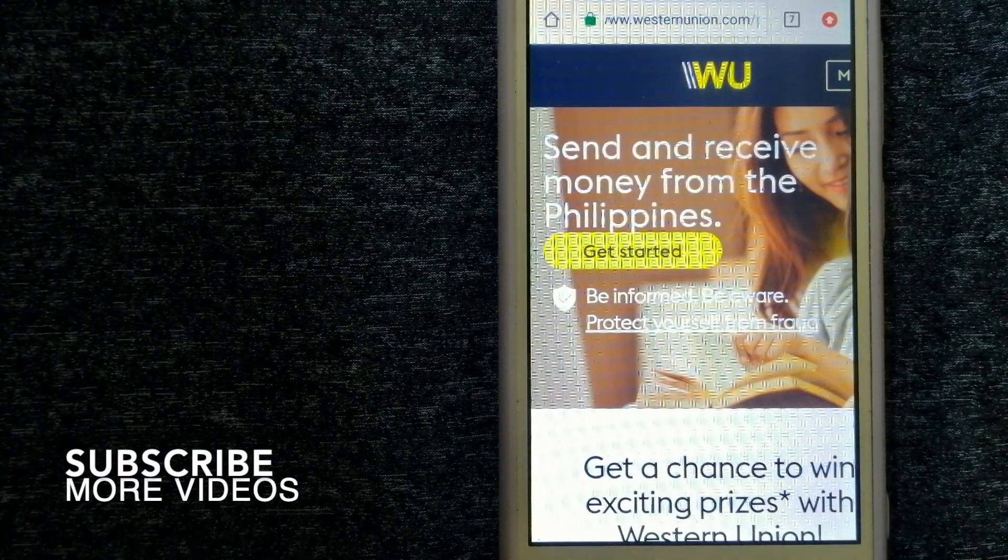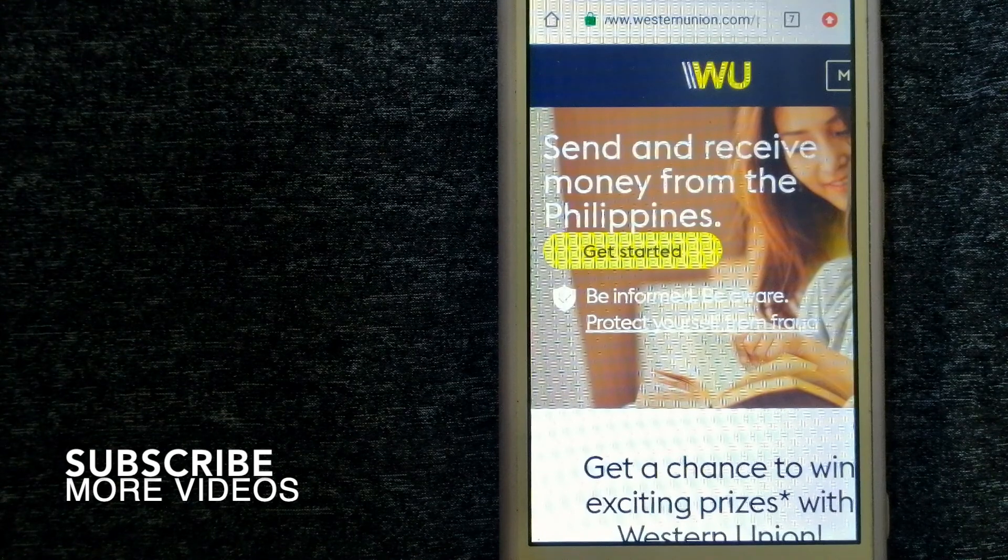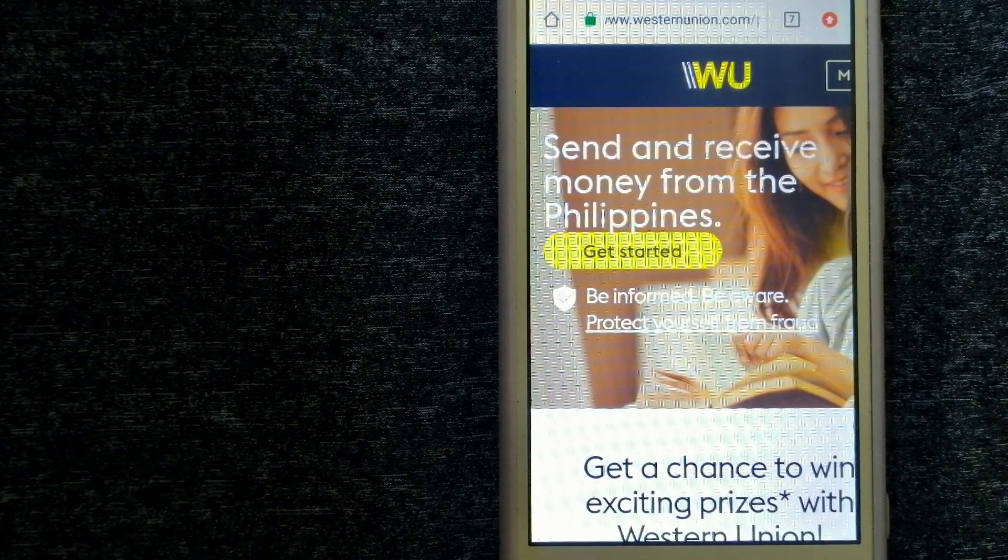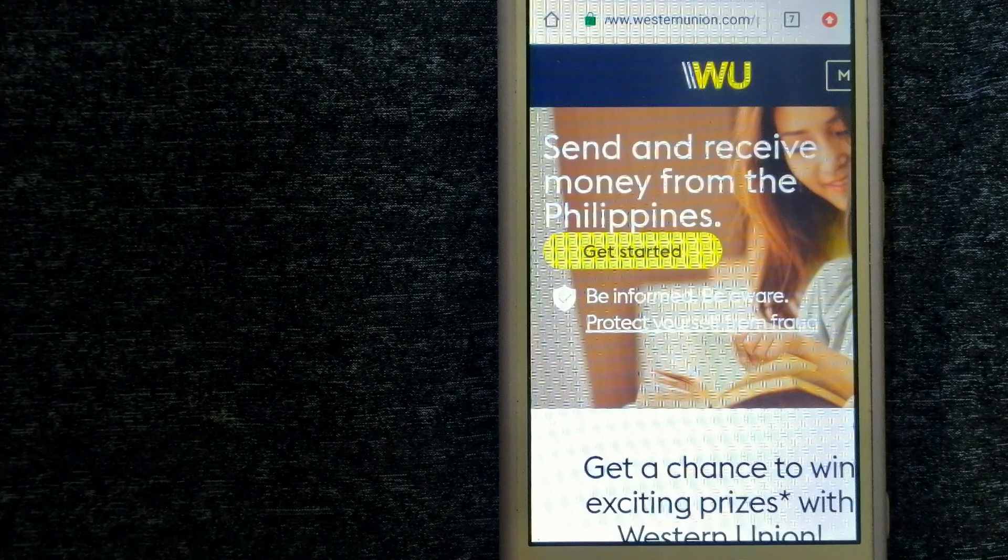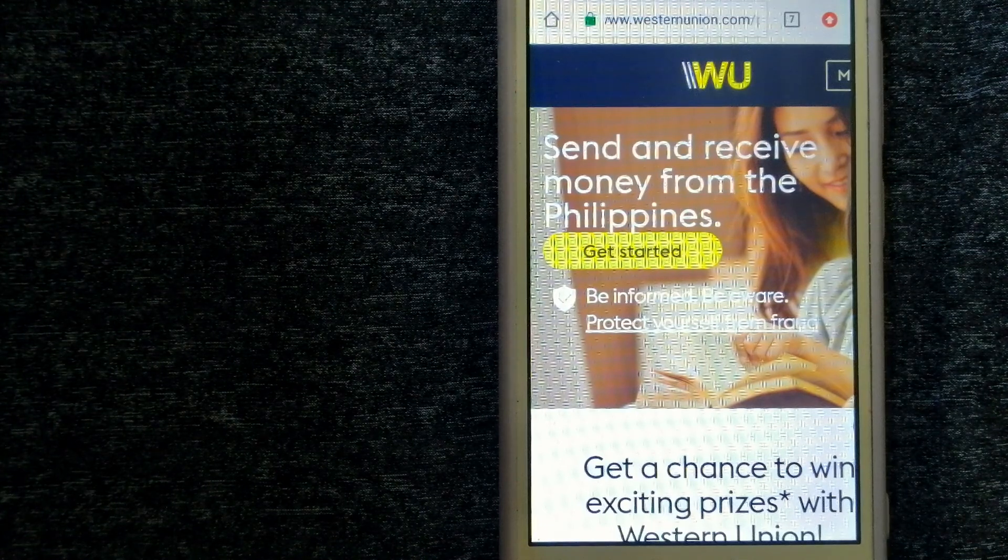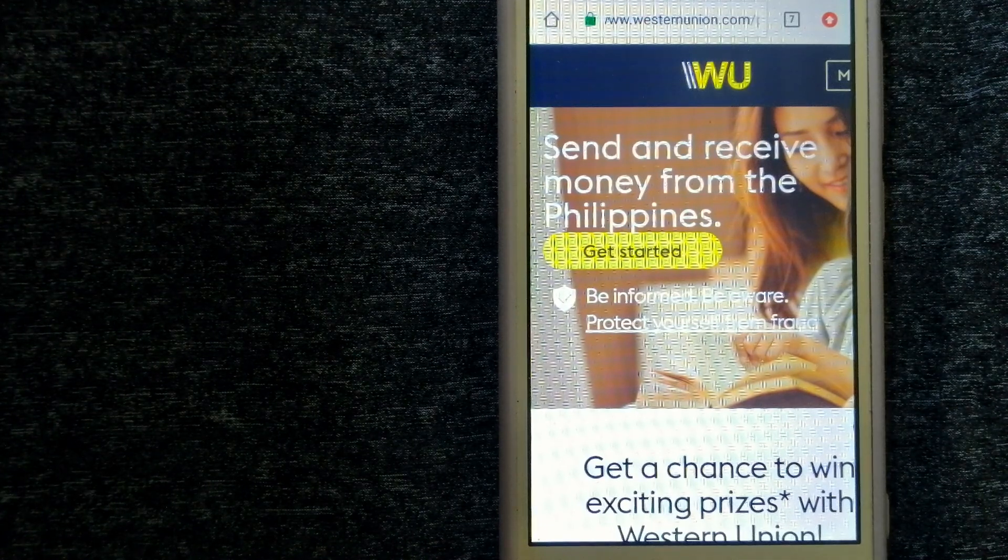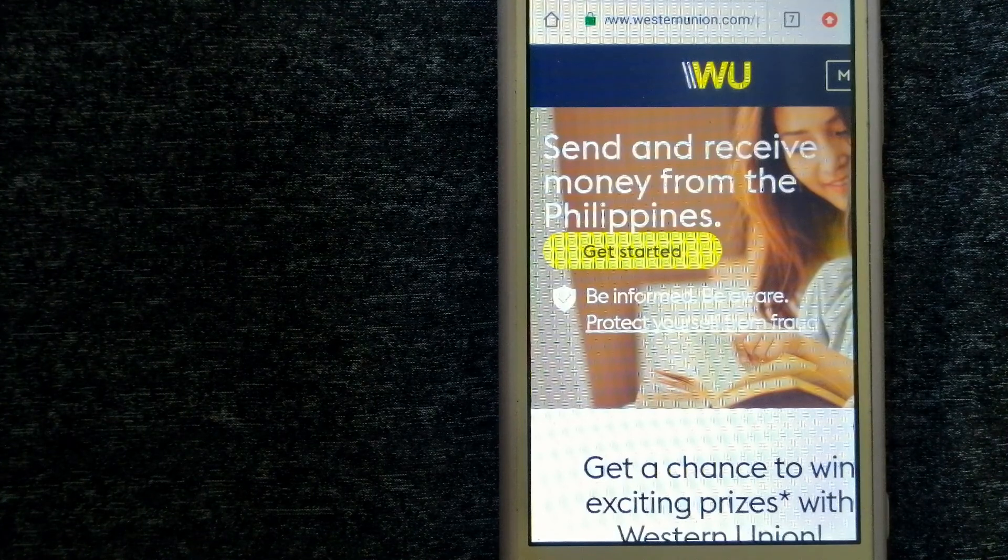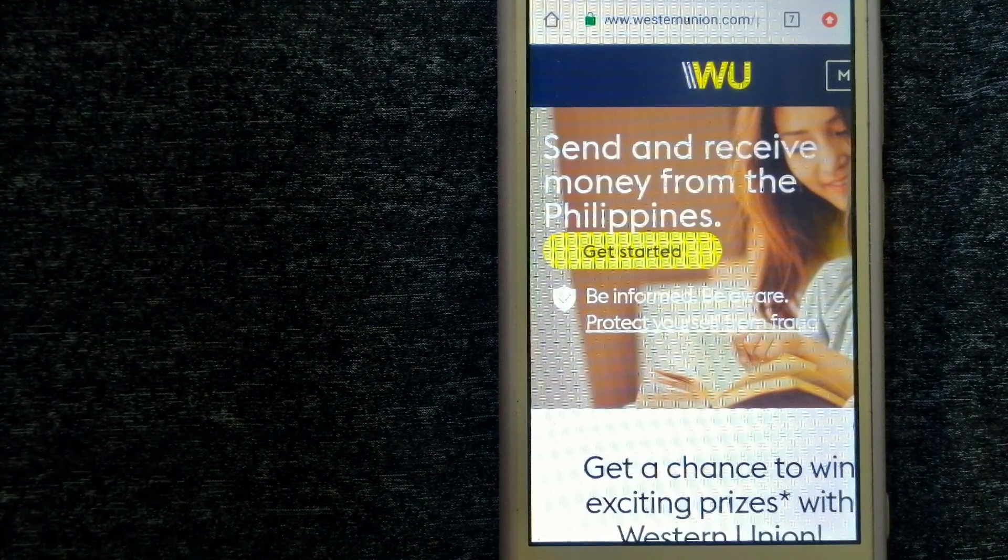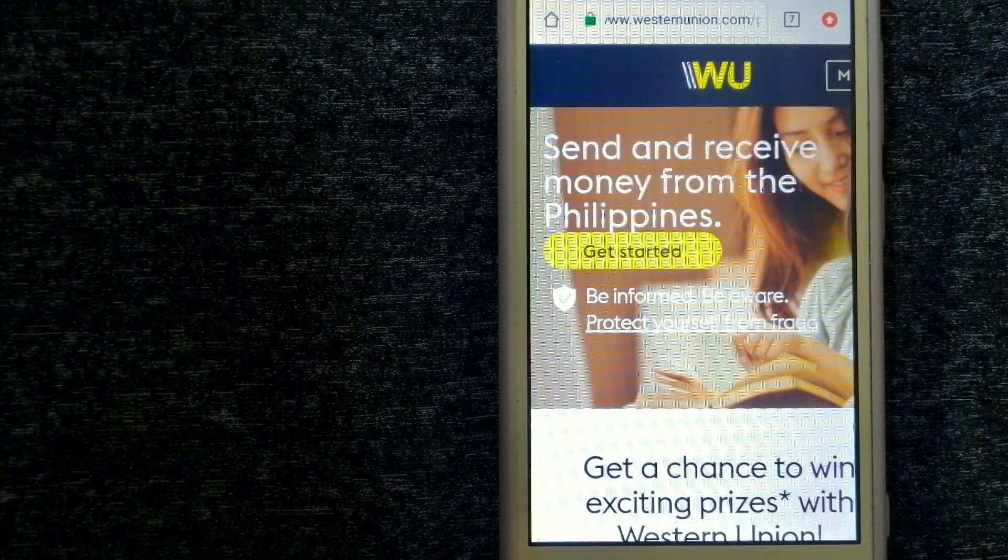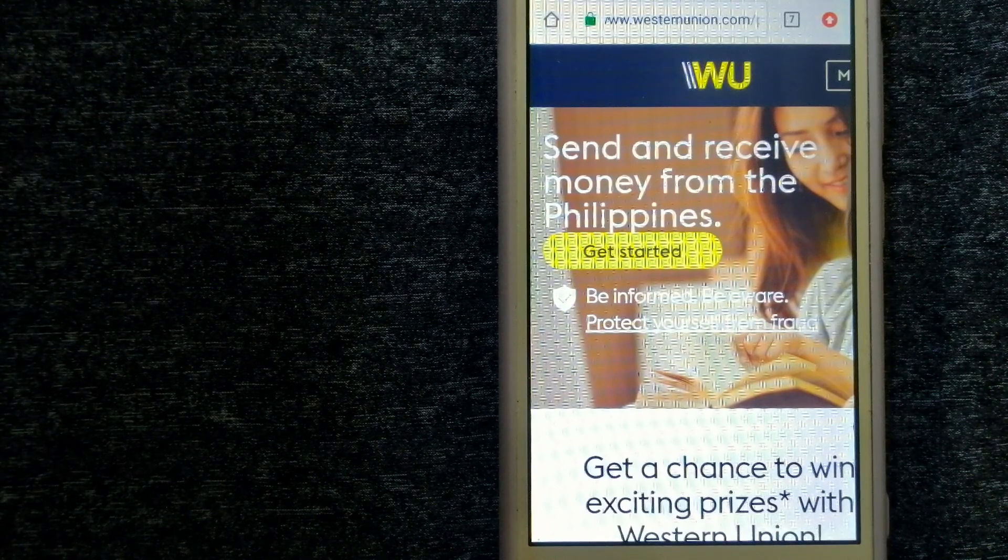Our first option is Western Union. They are a global leader in cross-border, cross-currency money movement. From small businesses and global corporations to families near and far away, to NGOs in the most remote communities on Earth, Western Union helps people and businesses move money to help grow economies and realize a better world.